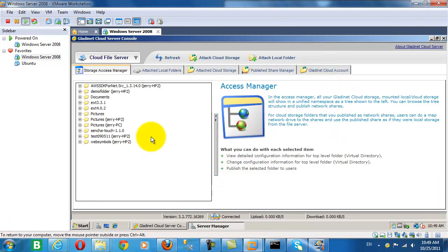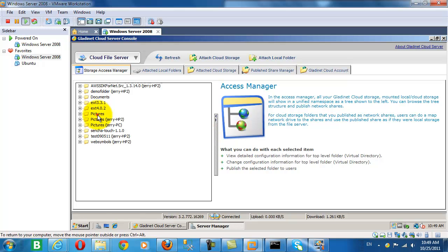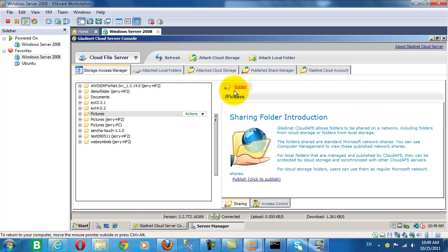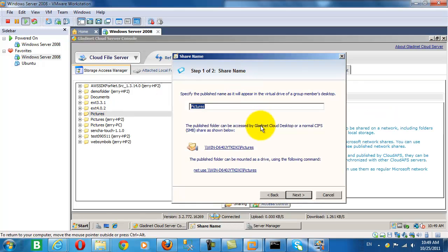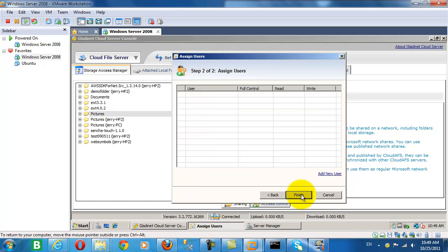Now we see that immediately the cloud server can see the same folders and files that are in our GladNet Cloud account. If we look at that pictures folder where we had our backup, we can now share that folder with other users by publishing the picture folder.